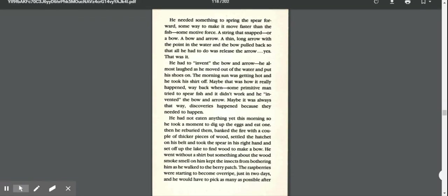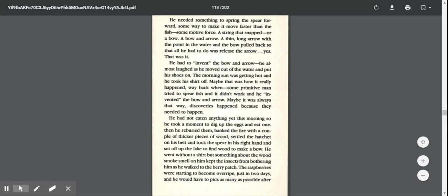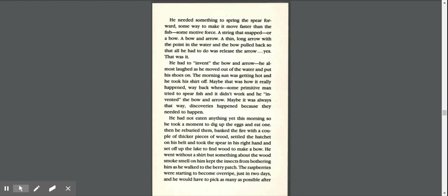He needed something to spring the spear forward, some way to make it move faster than the fish, some motive force, a string that snapped, or a bow, a bow and arrow, a thin, long arrow with the point in the water, and the bow pulled back so that all he had to do was release the arrow.